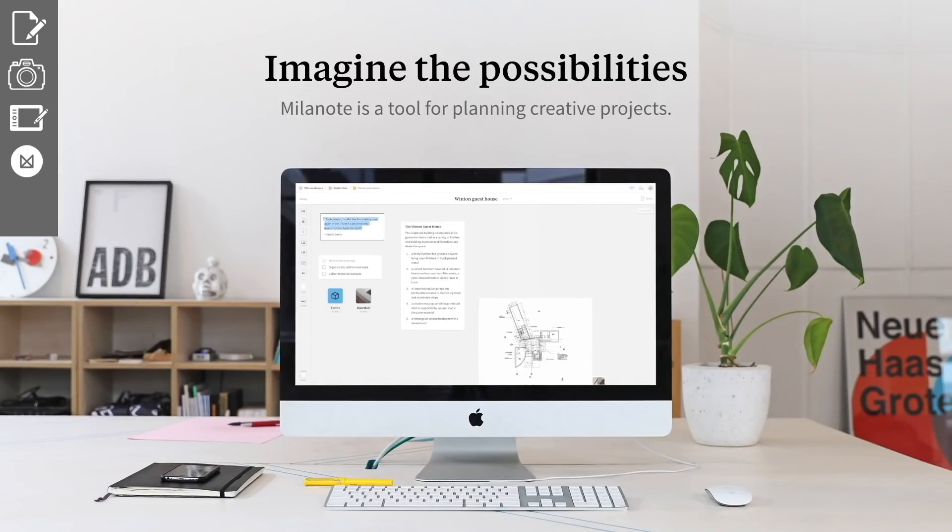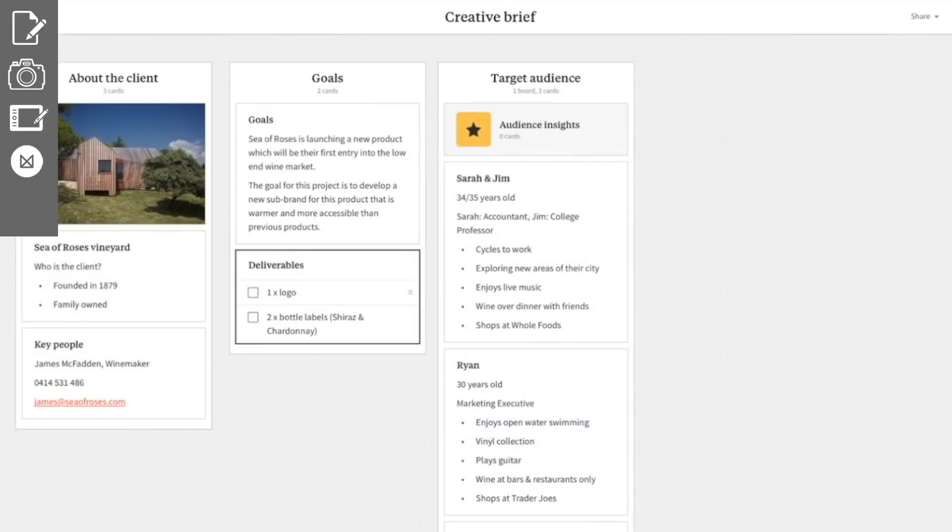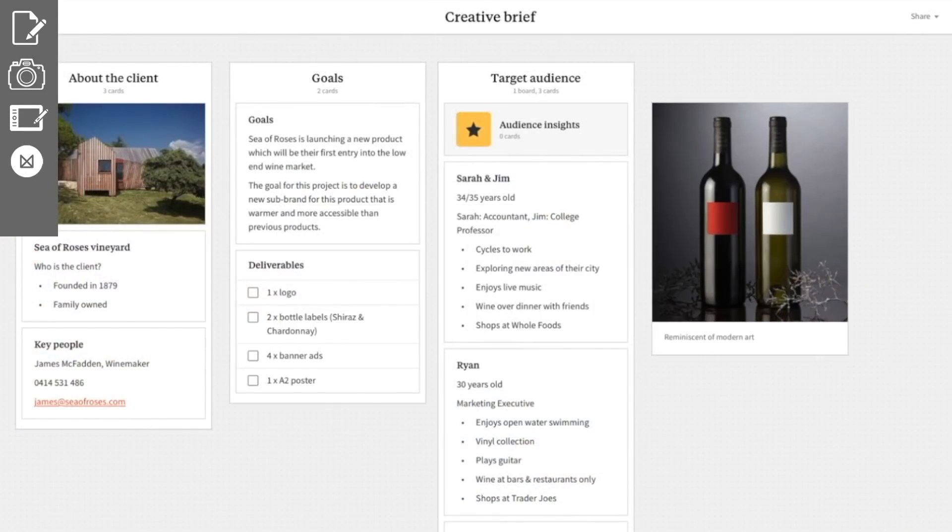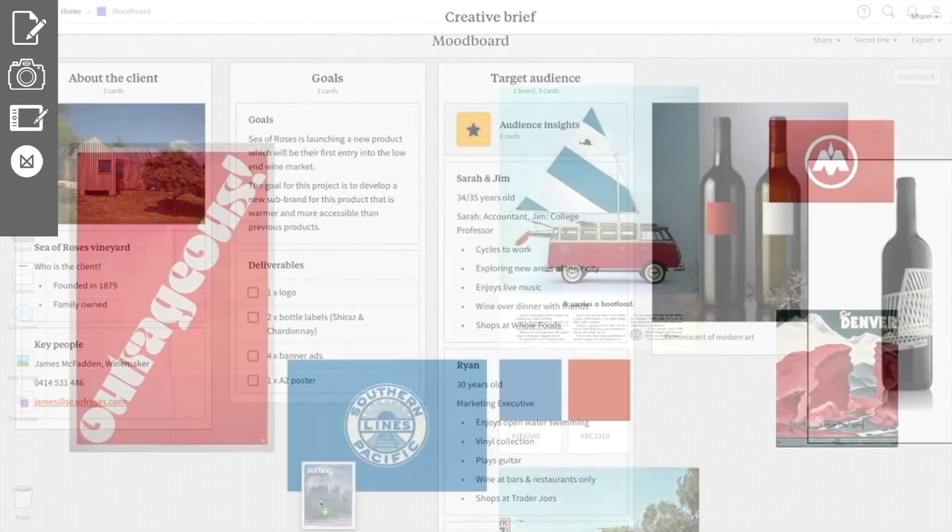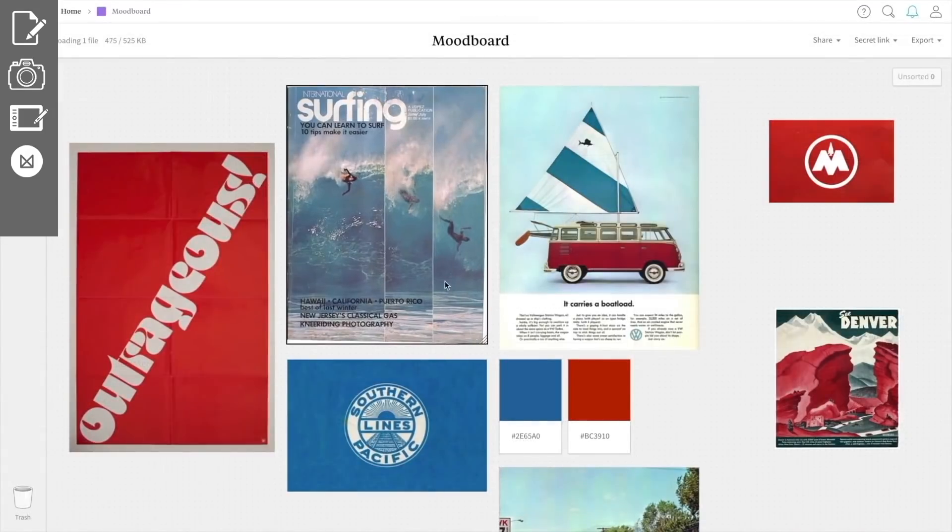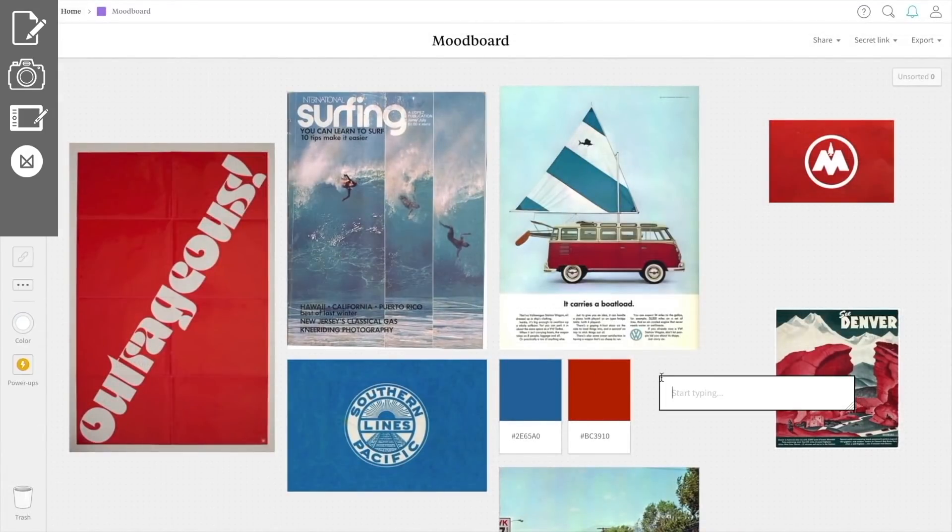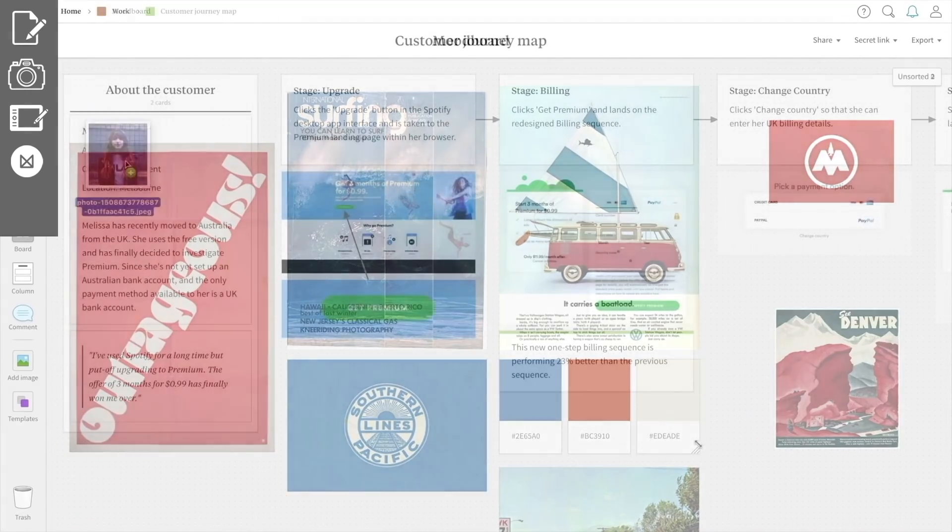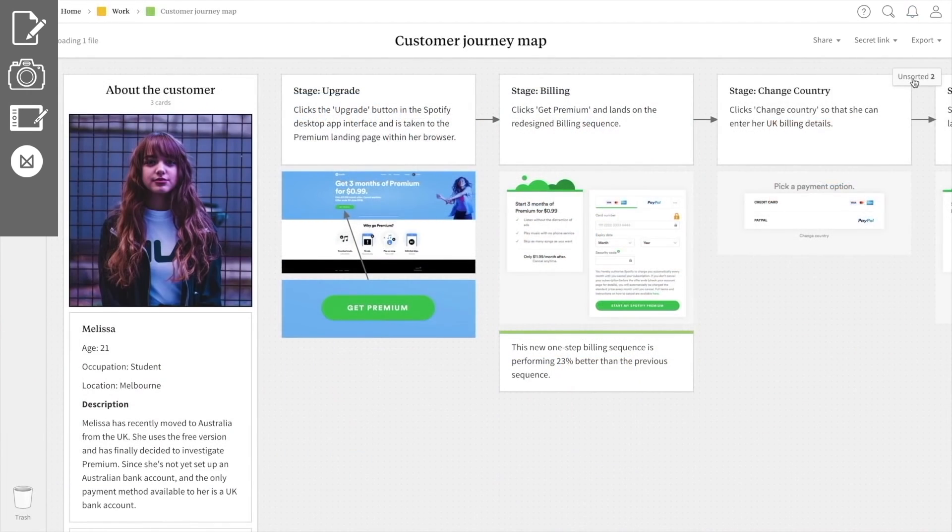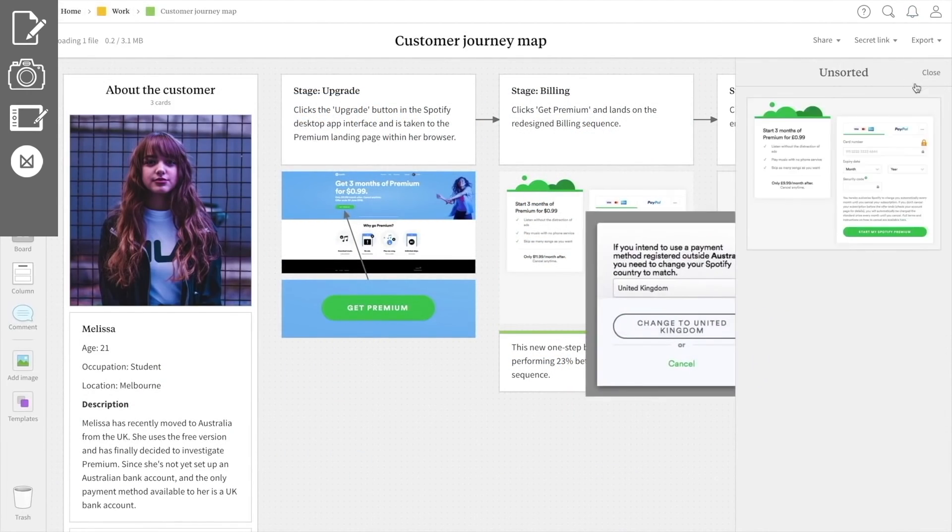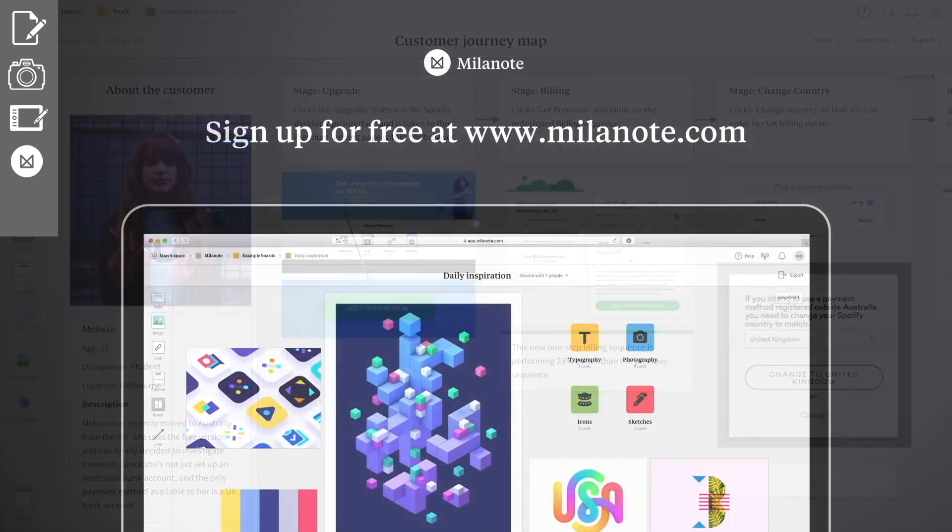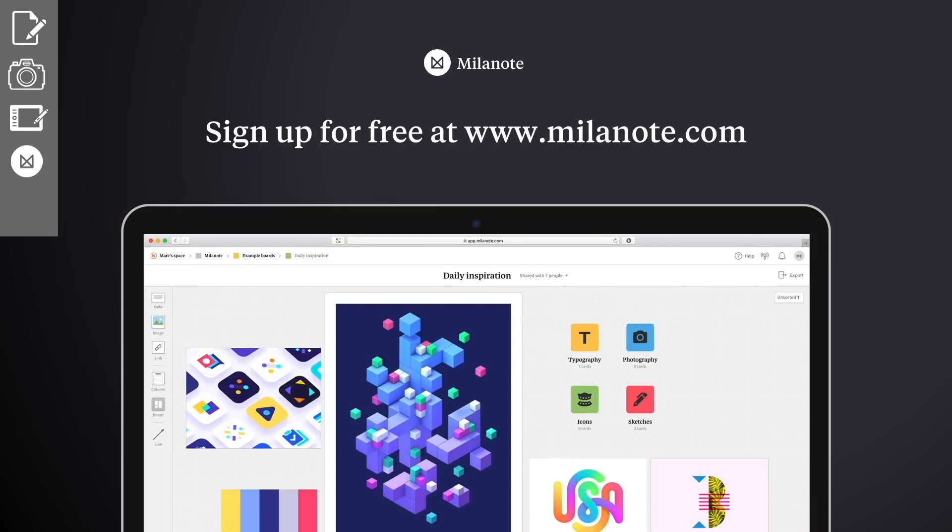Another handy resource is the sponsor of today's video, and that is Milanote. When designing logo projects, you can bring your inspirational imagery that you've snapped with your camera, and you can import your scanned drawings and notes too. Having a digital mood board is super handy, and going into 2019, any design project that I'm going to start, I will include the use of Milanote too.